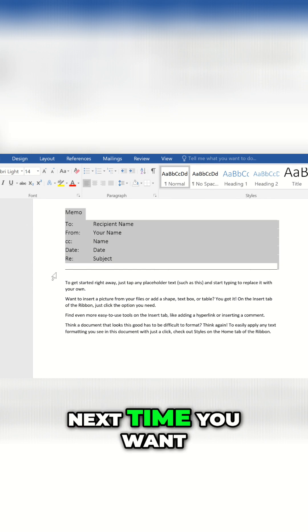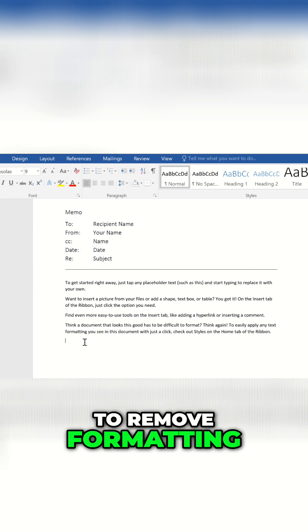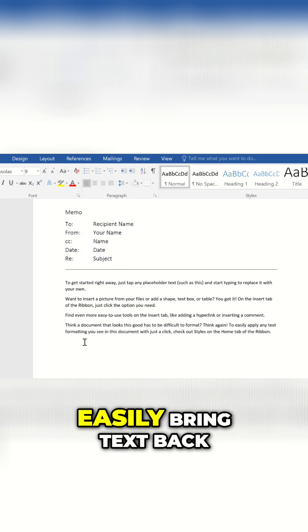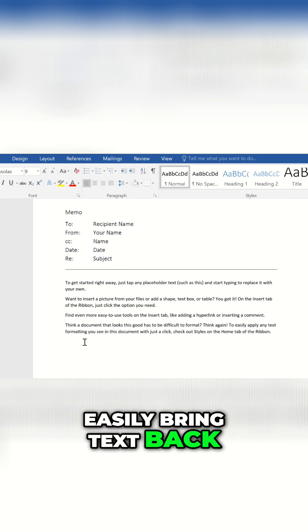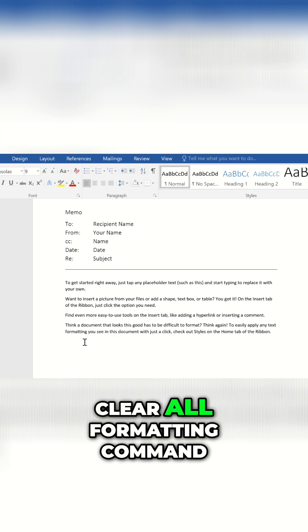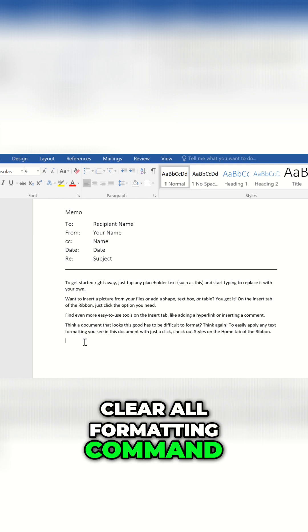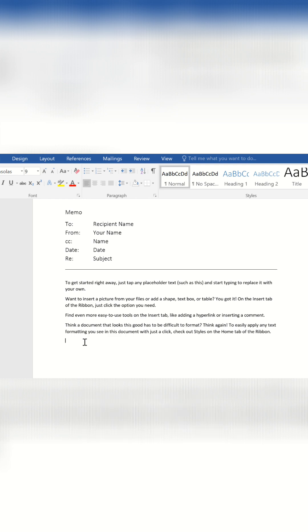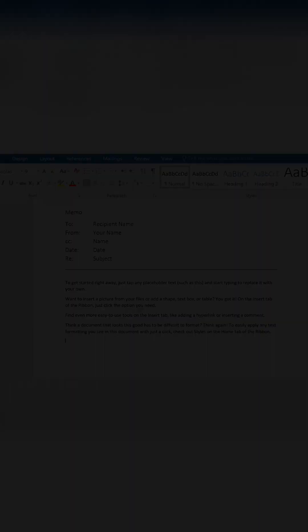Next time you want to remove formatting, easily bring text back to basics with the Clear All Formatting command.